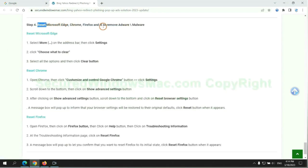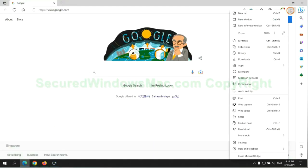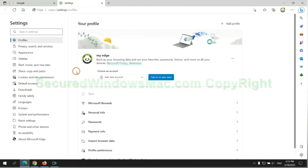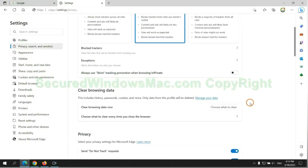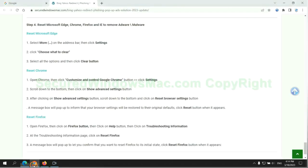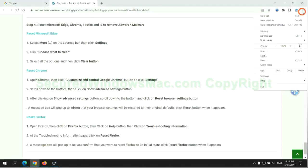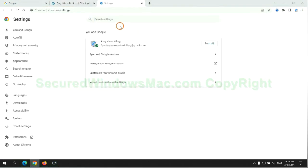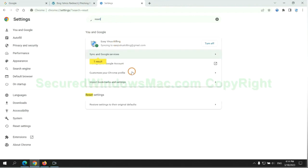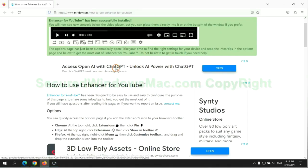The final step is to reset web browsers. We reset Microsoft Edge first, then reset Google Chrome, and now Firefox.